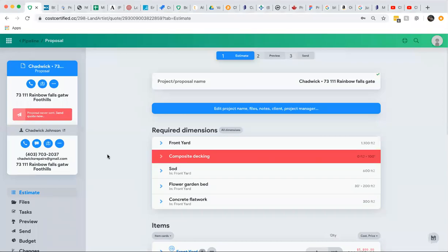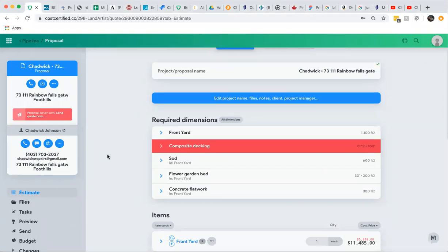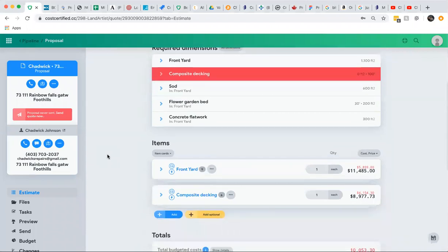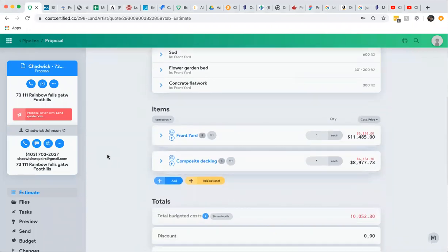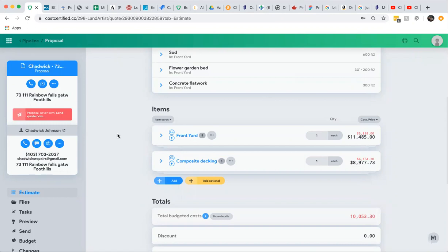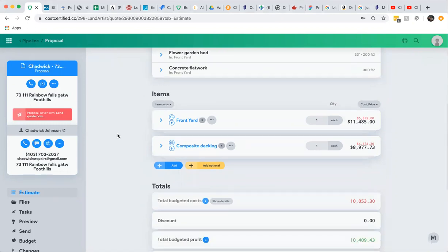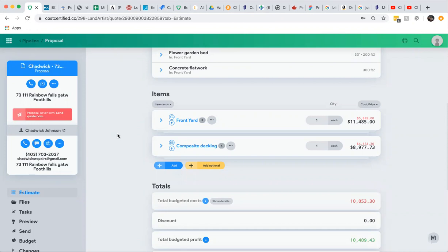Hey guys, this is Dave with Cost Certified, and in this video I'm really excited to show you how upgrades work. There's a lot of things that Cost Certified does that other software doesn't do in construction, but the idea of allowing your customers to upgrade items is basically revolutionary for construction. There's no other software that lets you do it, and just before we begin, I want you to understand the power of this and why this is important to your business.